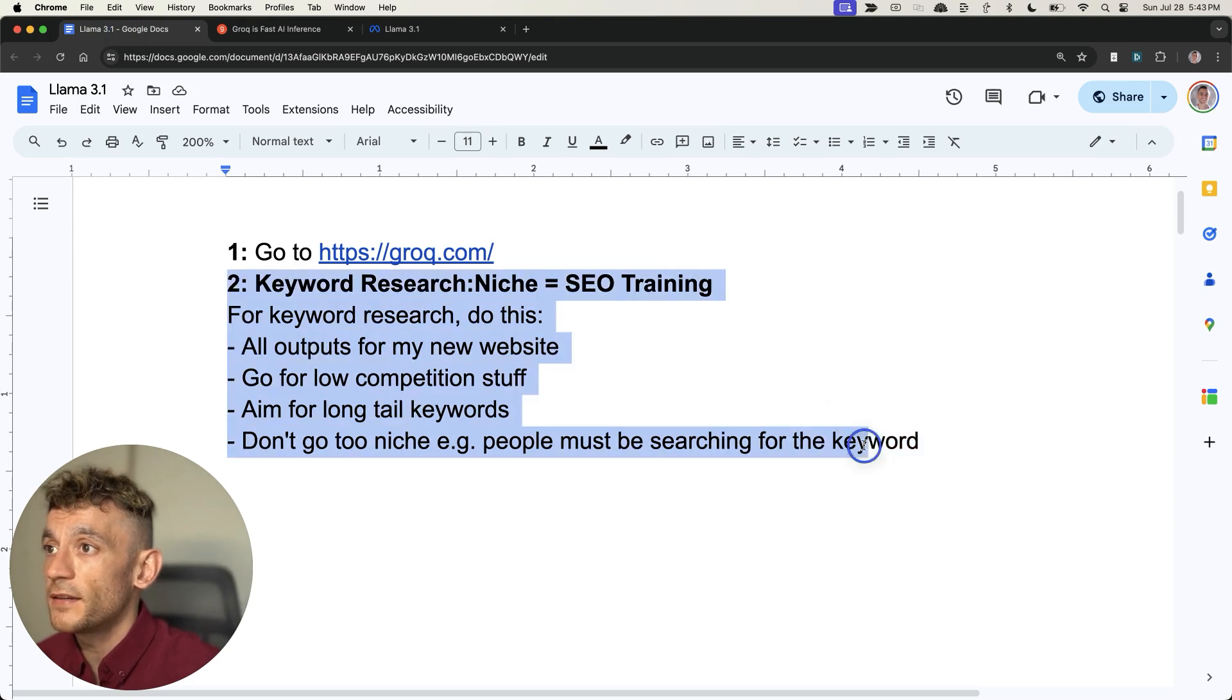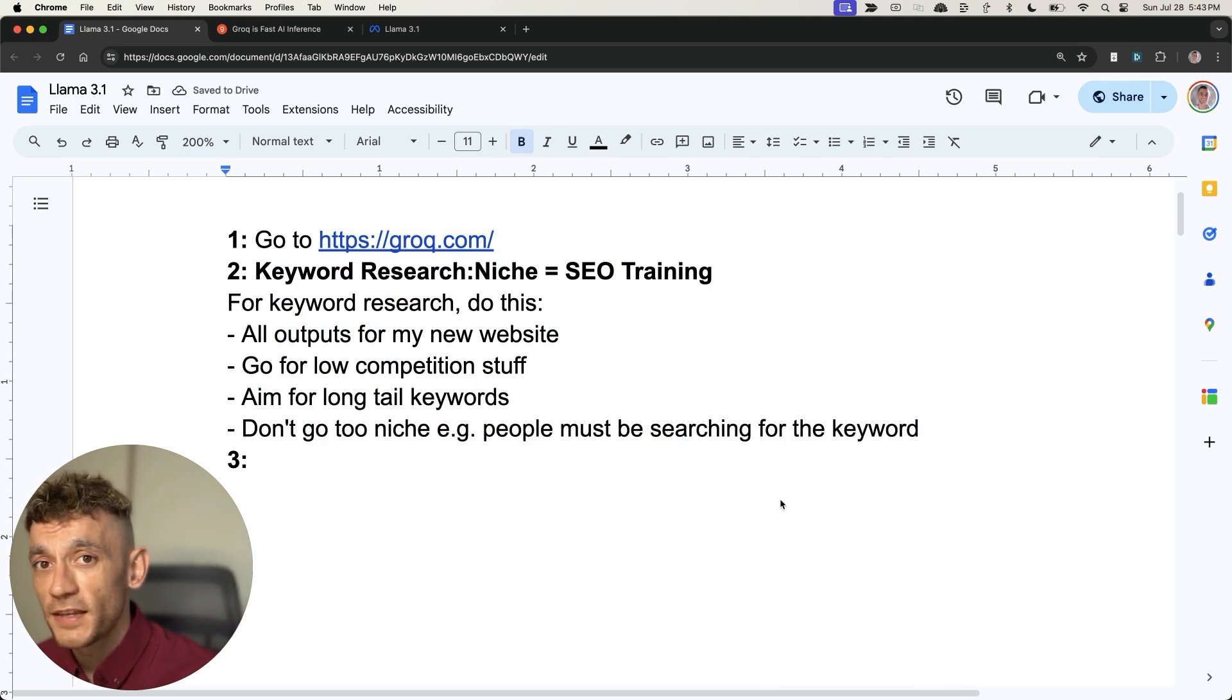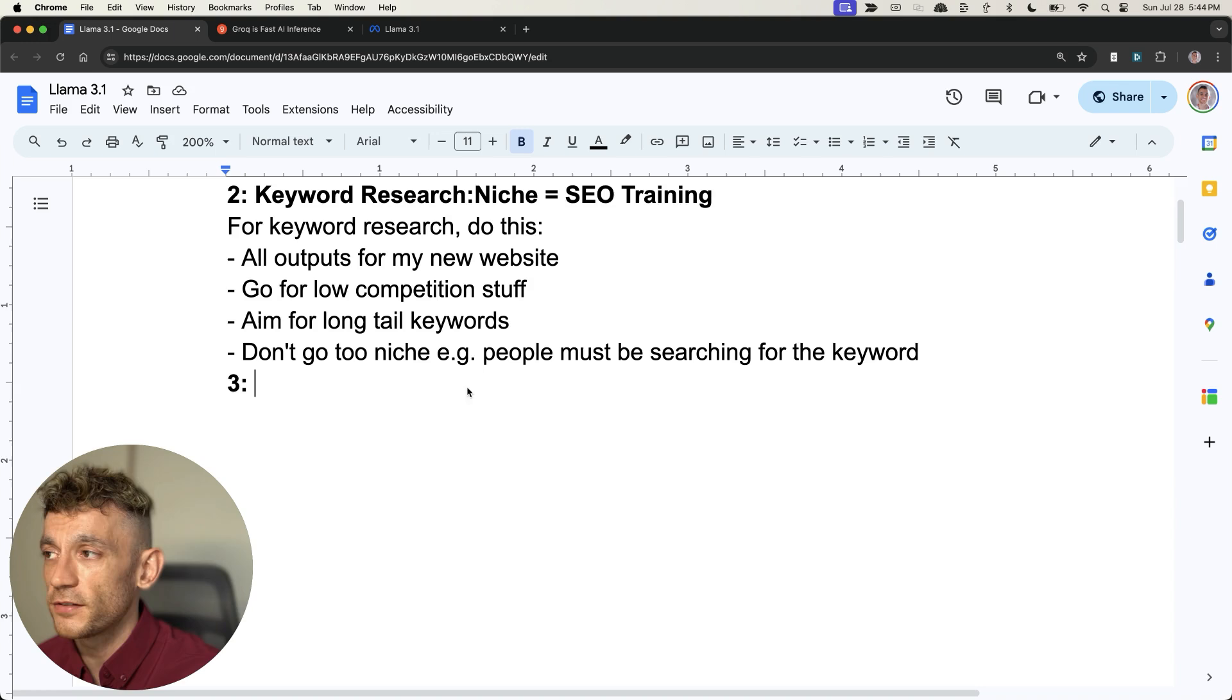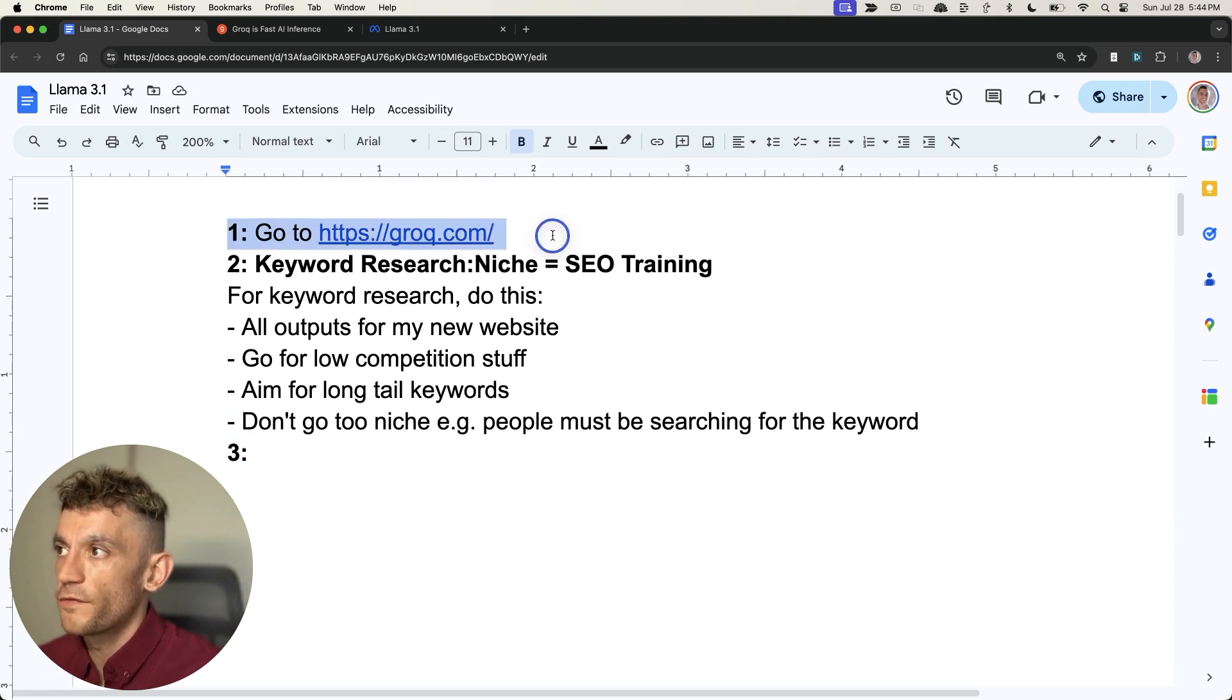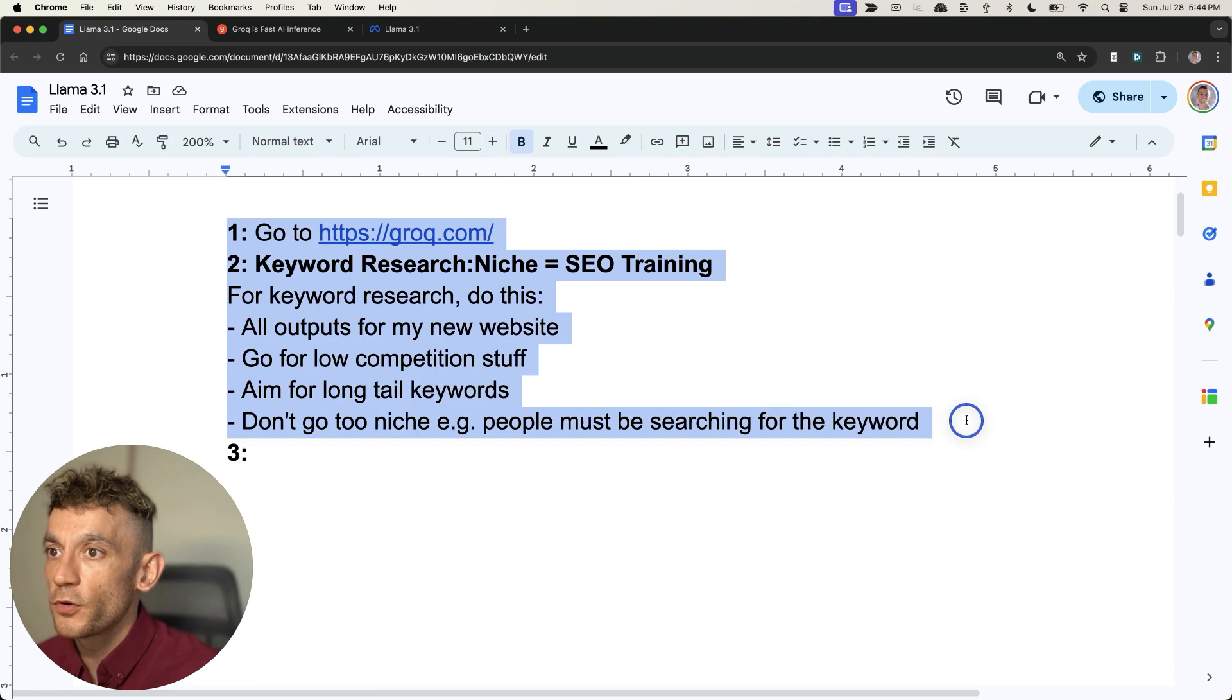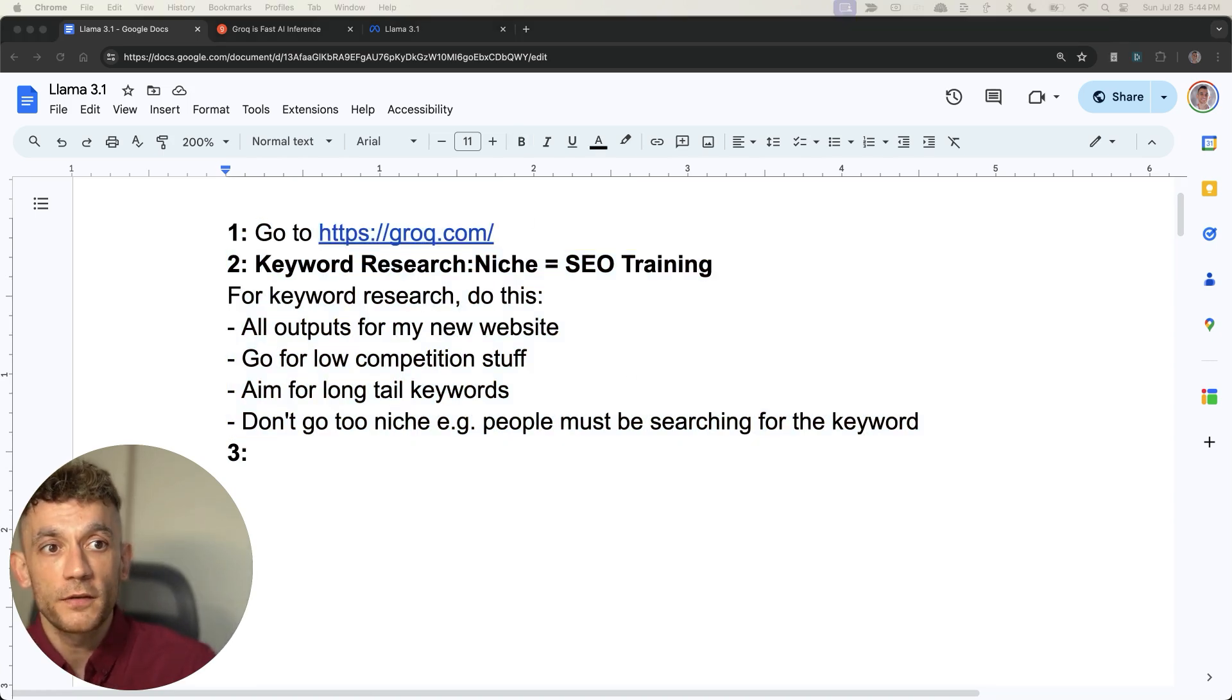You can see how easy it is to get free, low competition keywords using Grok and the prompt I'm giving you today with Llama 3.1. Easy peasy. I should be charging you for this, but I just want to help people who are trying to put food on the table with SEO. So we've automated the keyword research. What are we going to do next?